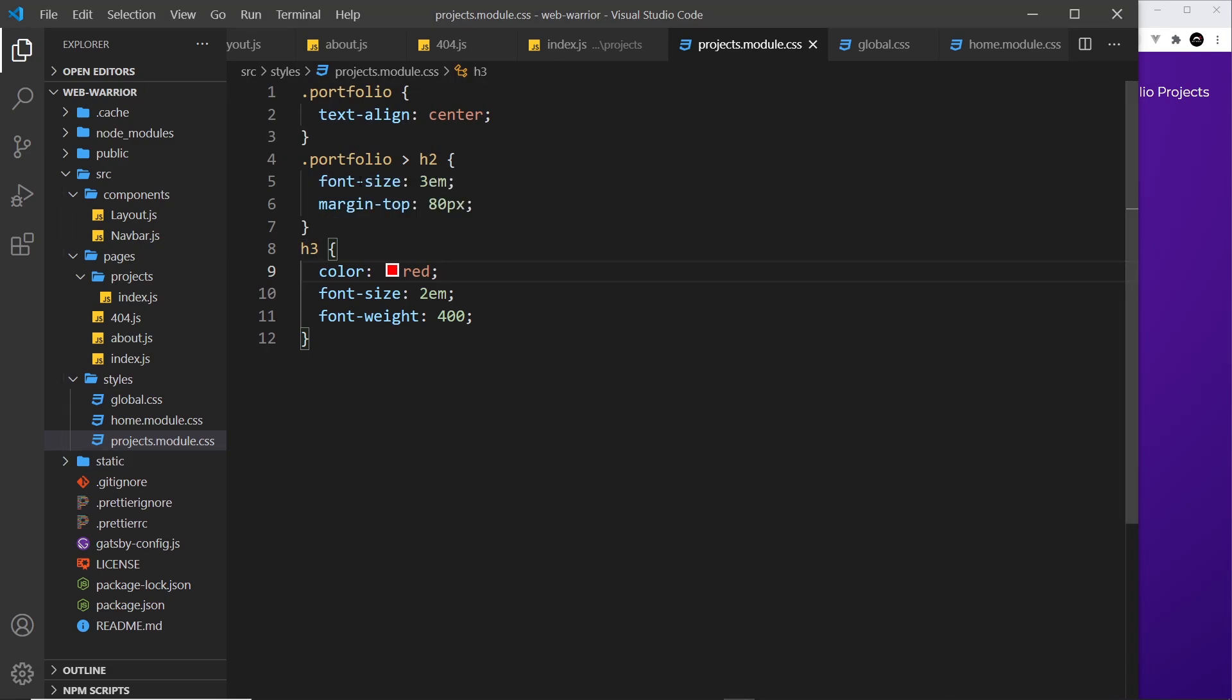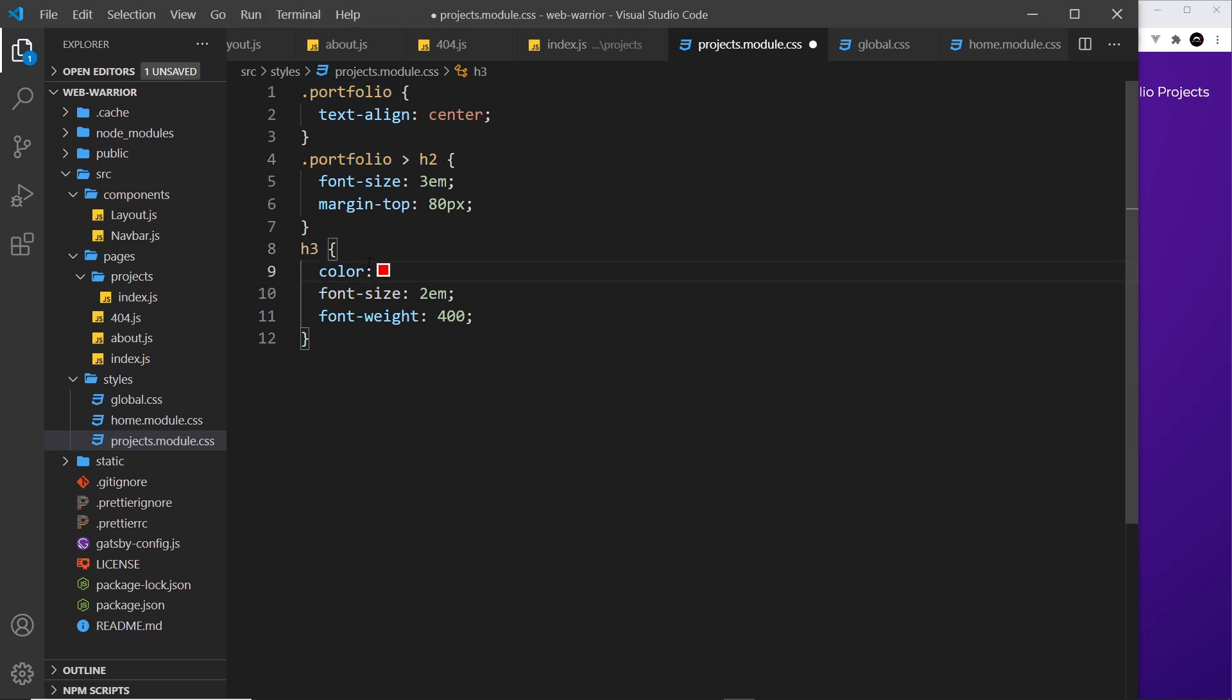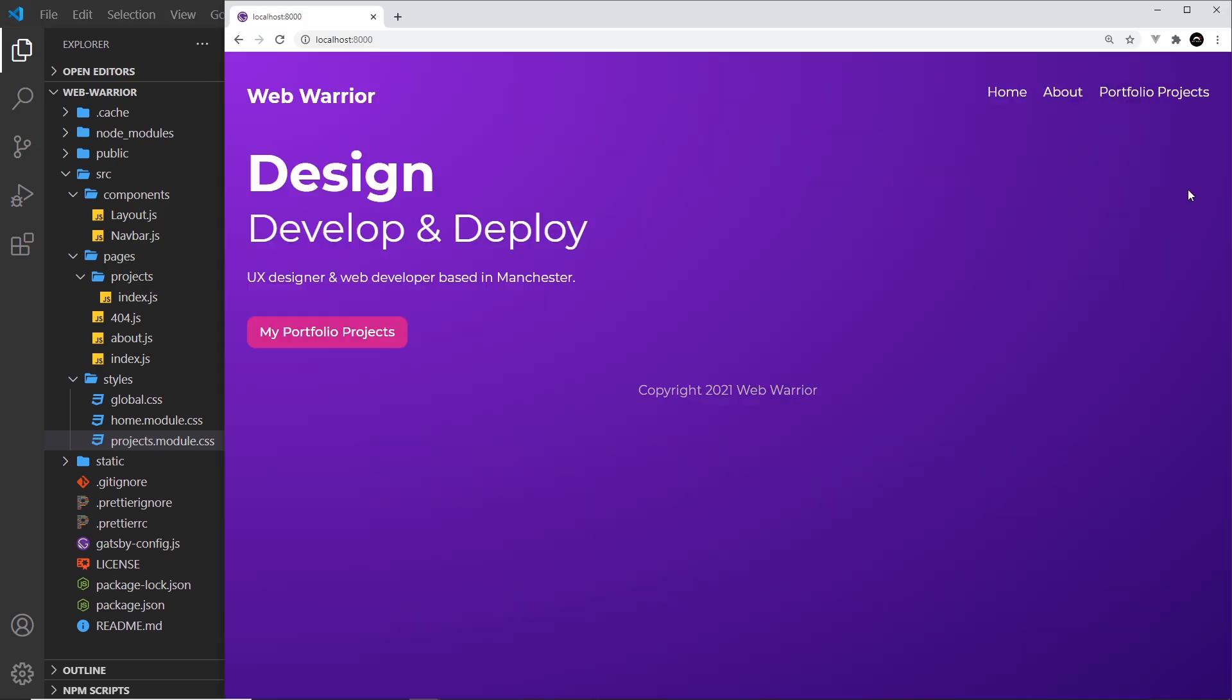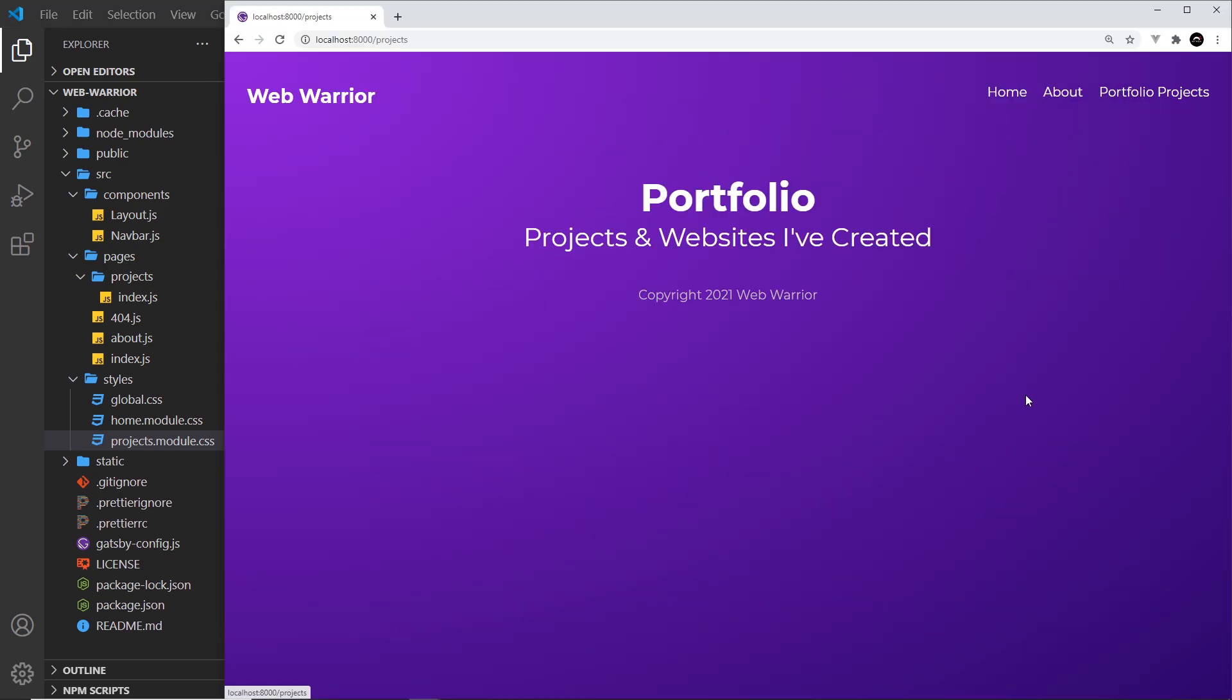So let me undo all of that and I'm going to save it. Let's make sure this has worked, go to portfolio projects okay cool that looks a lot better so that's styles. Next up we're going to see how to use static assets.